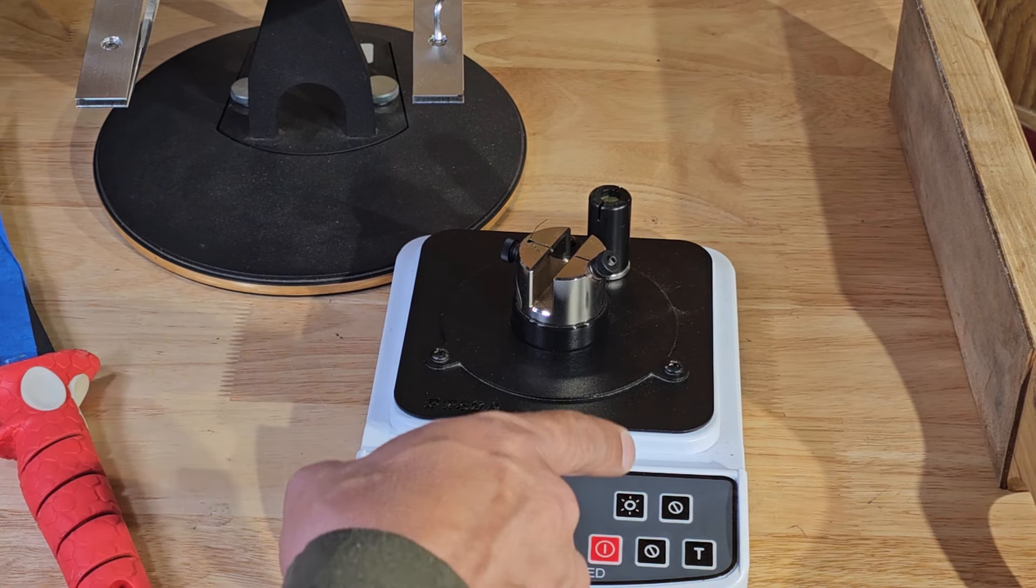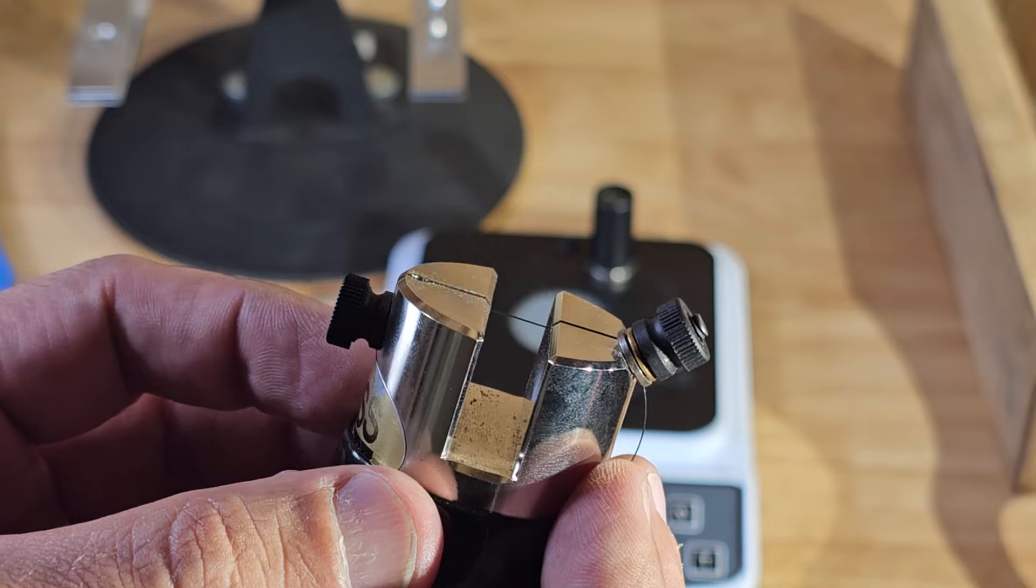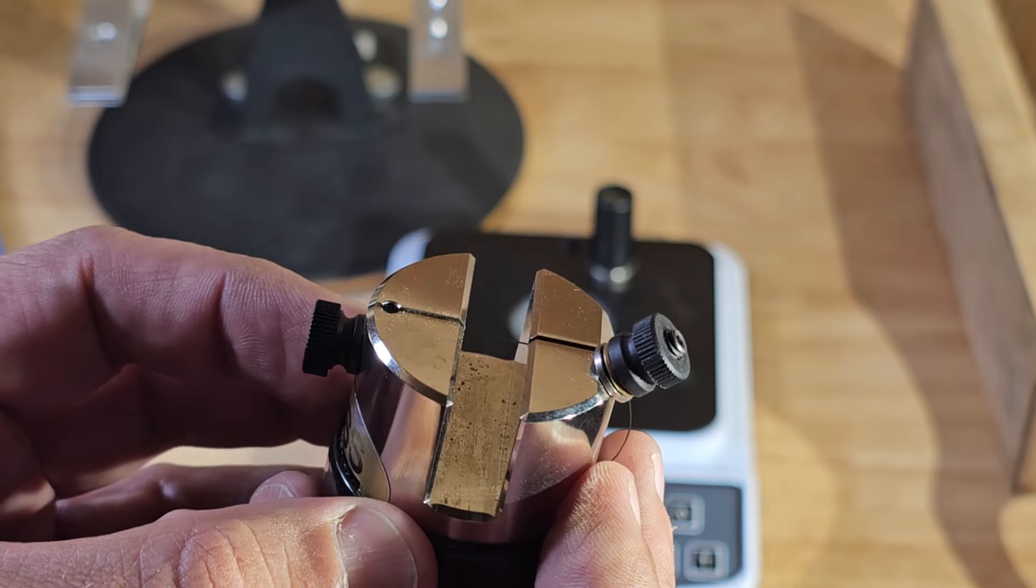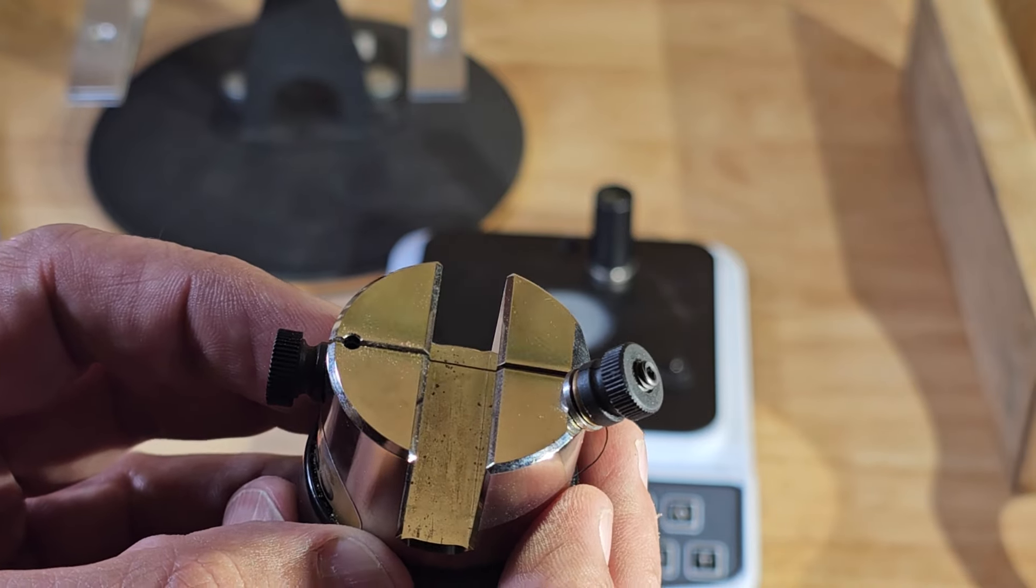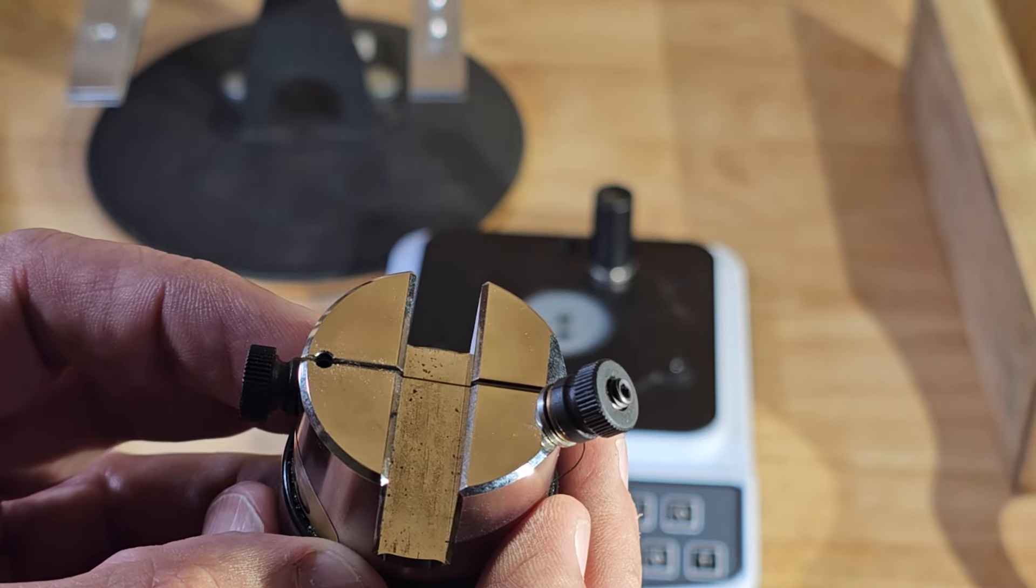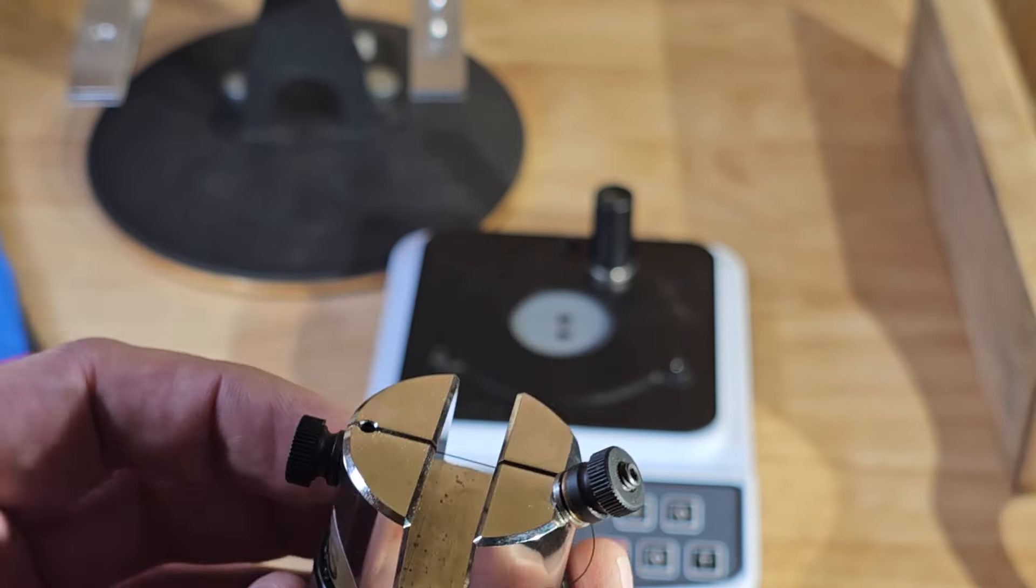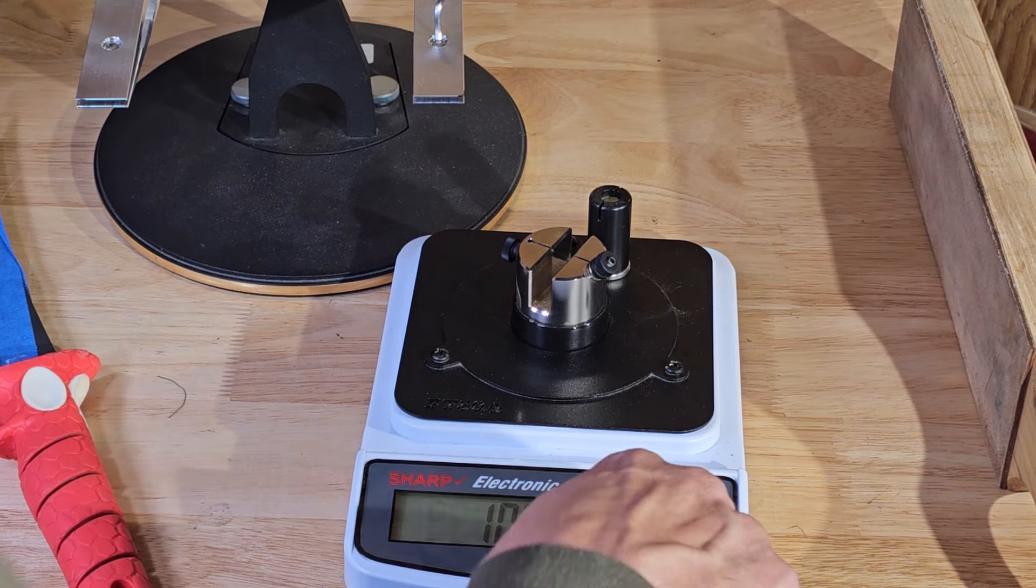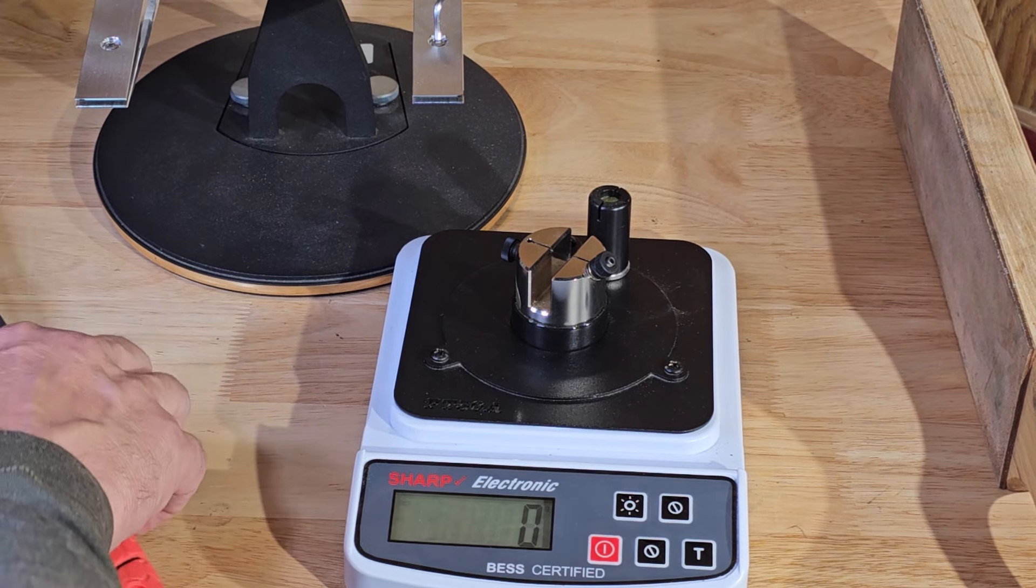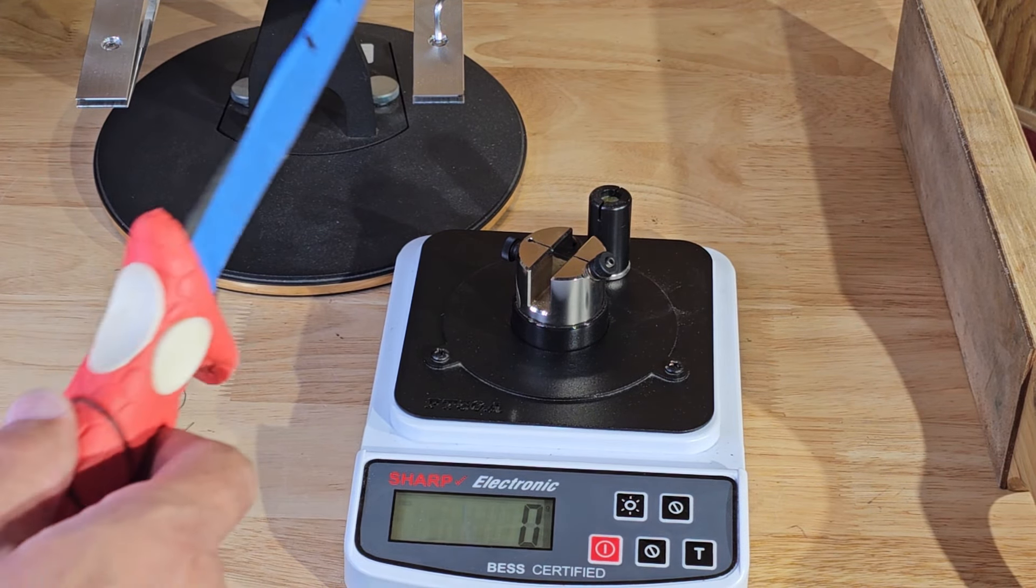So can you see the test media in there? I hope so. So it dropped down into that little slot that's cut in the top of this. Okay, so what we'll do is we'll set it back on the scale and we'll take another test. Zero it.